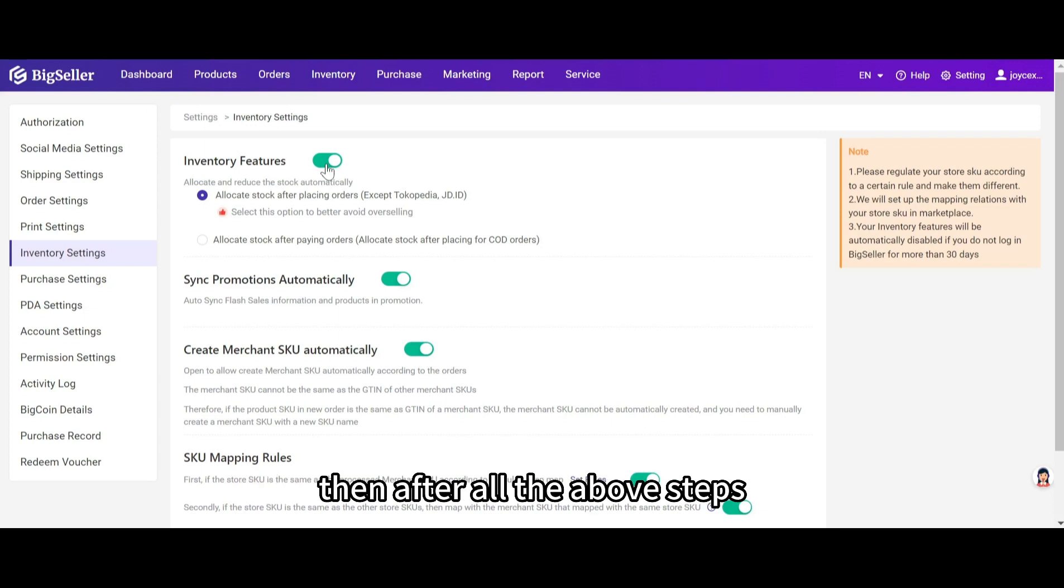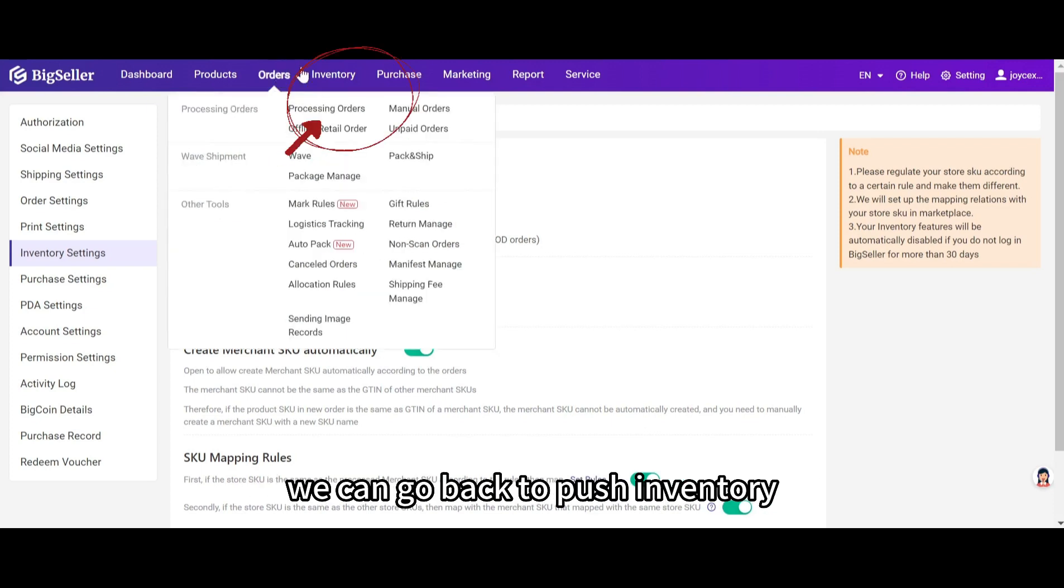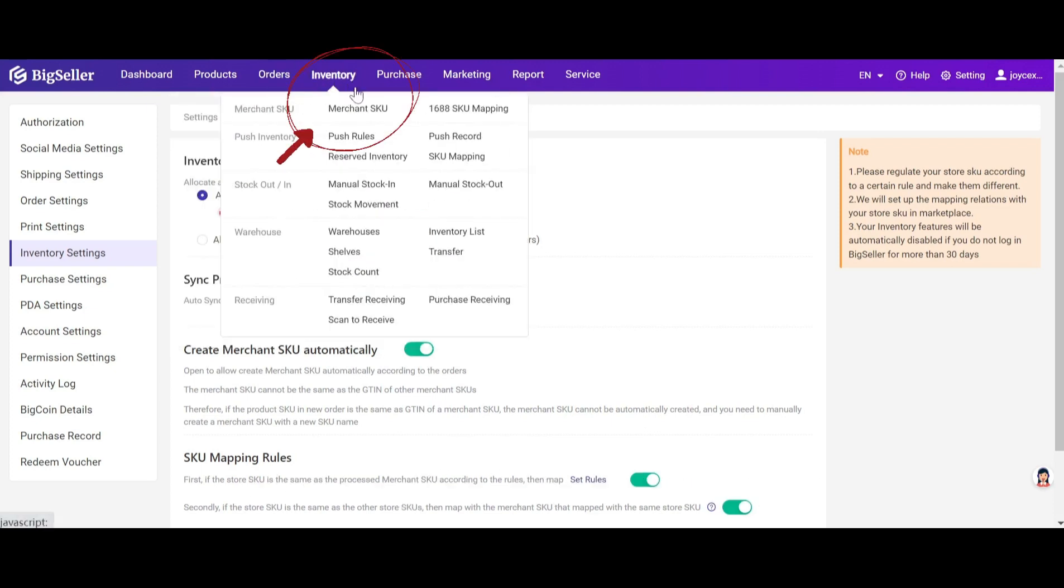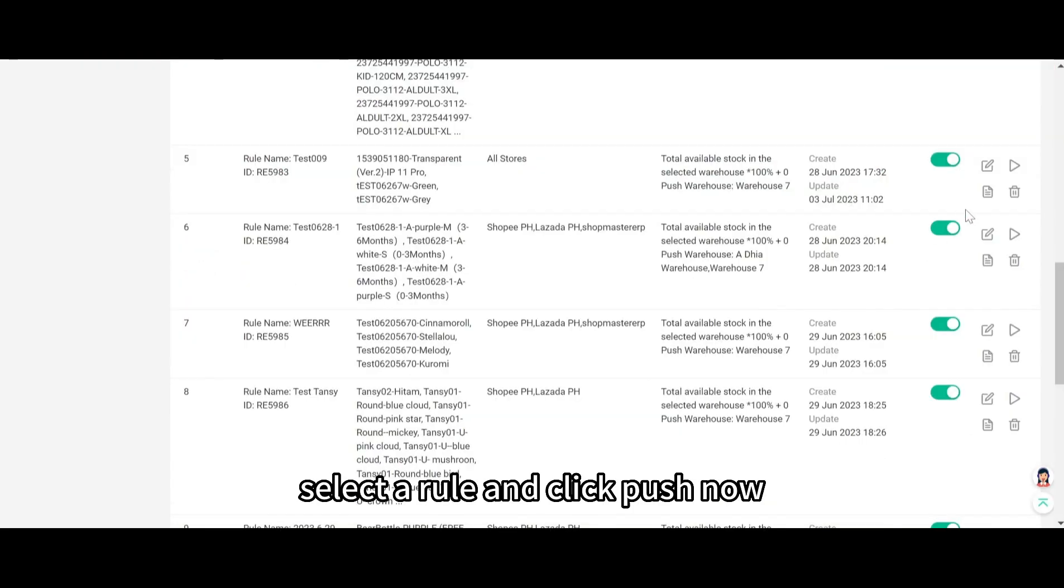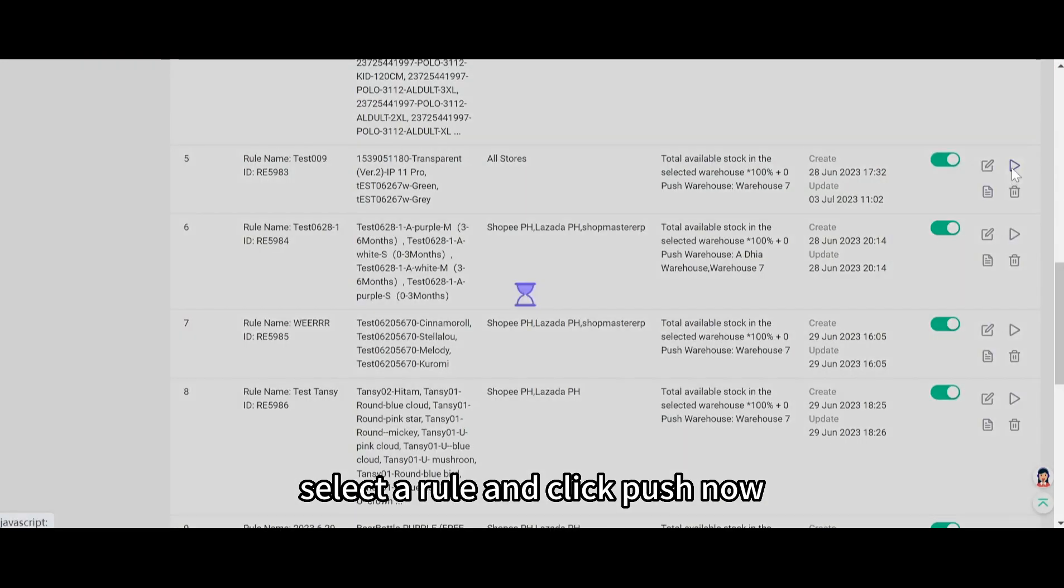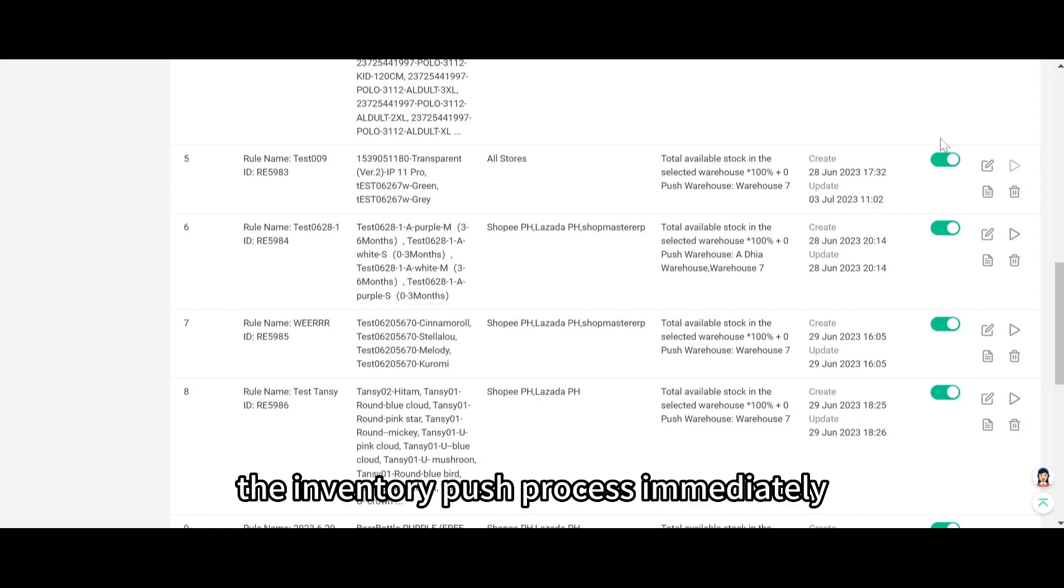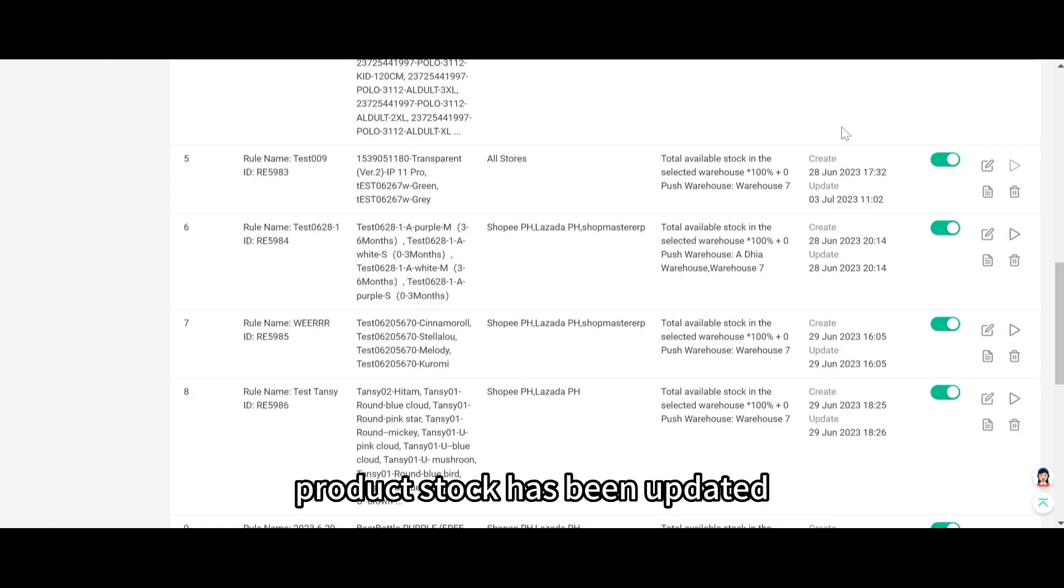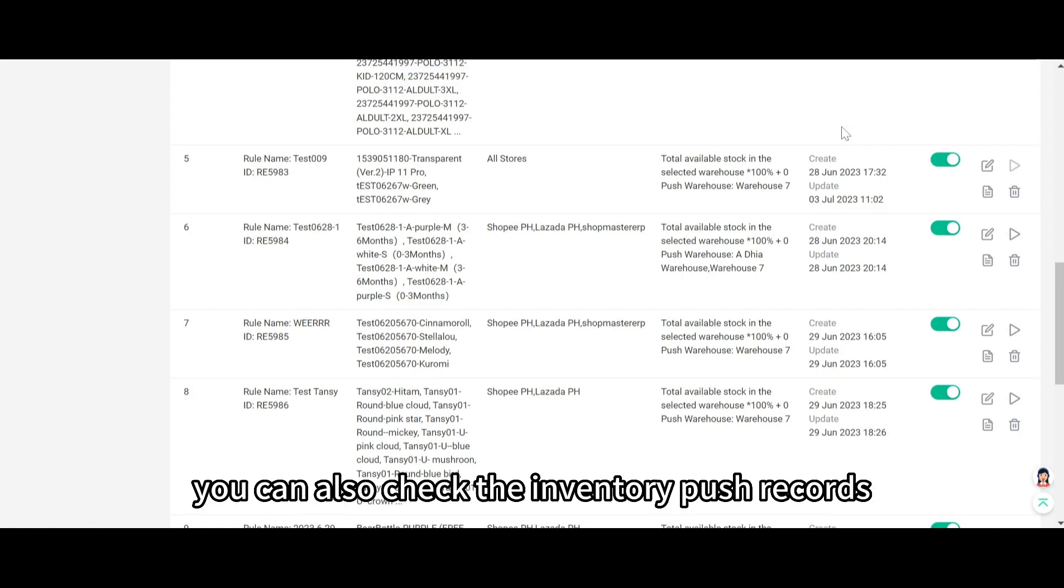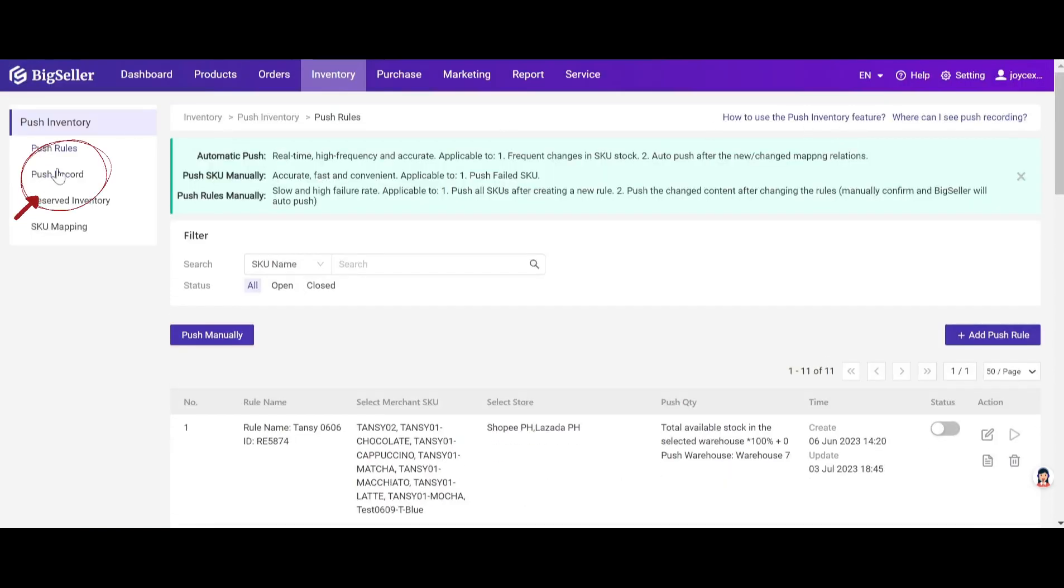Then after all the above steps, we can go back to push inventory. Select a rule and click push now. And this will trigger the inventory push process immediately. Then you can wait and check if your store product stock has been updated. You can also check the inventory push records. You can find it here.